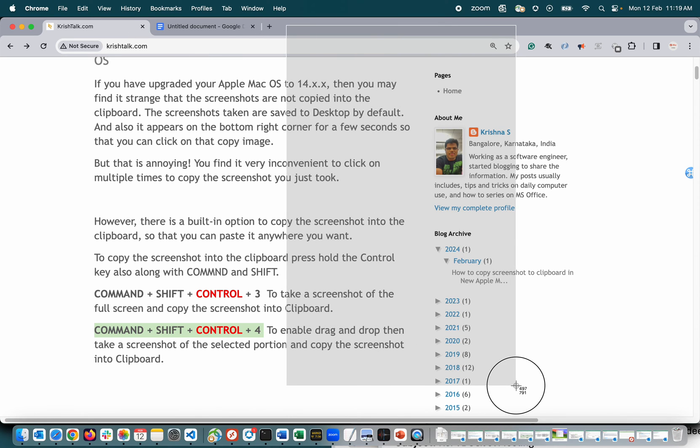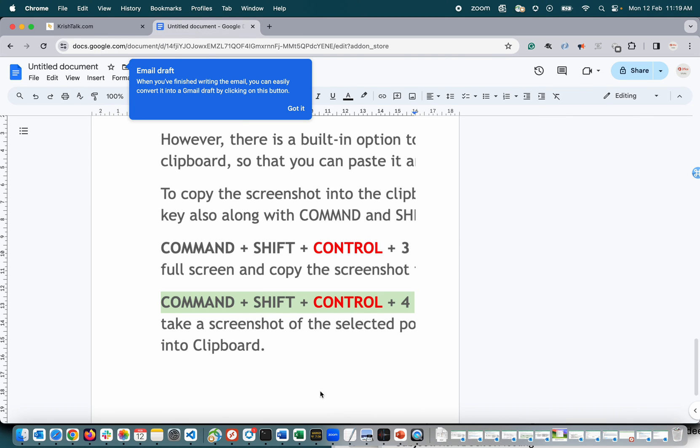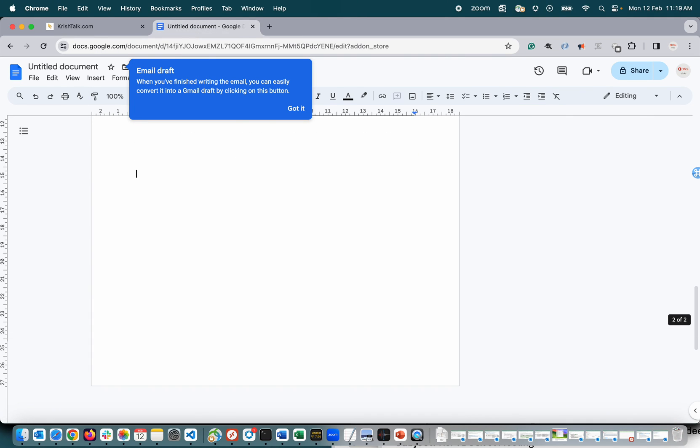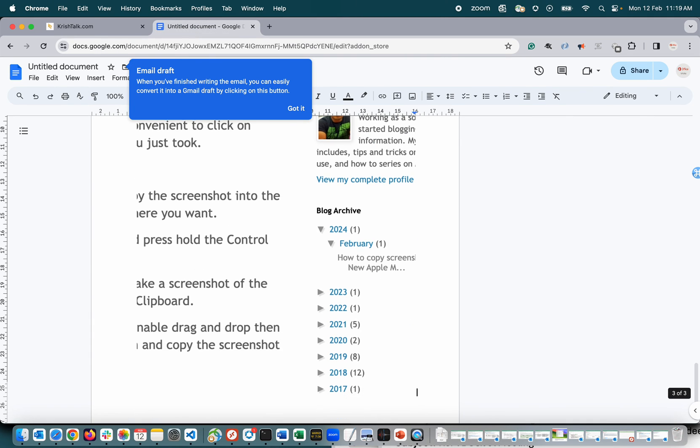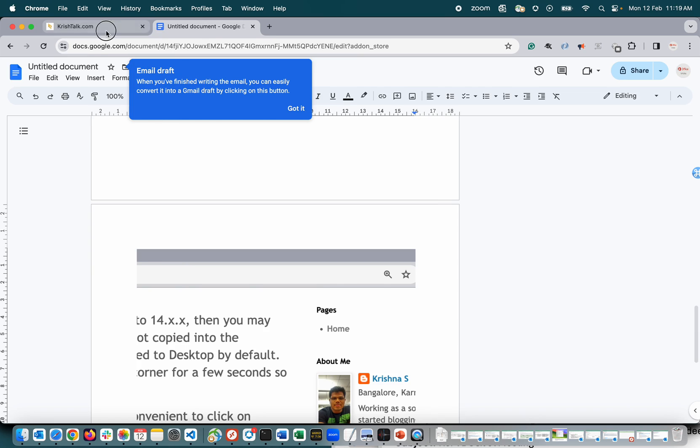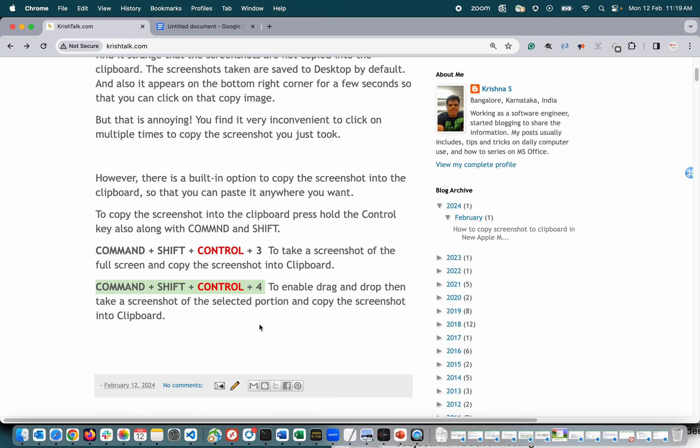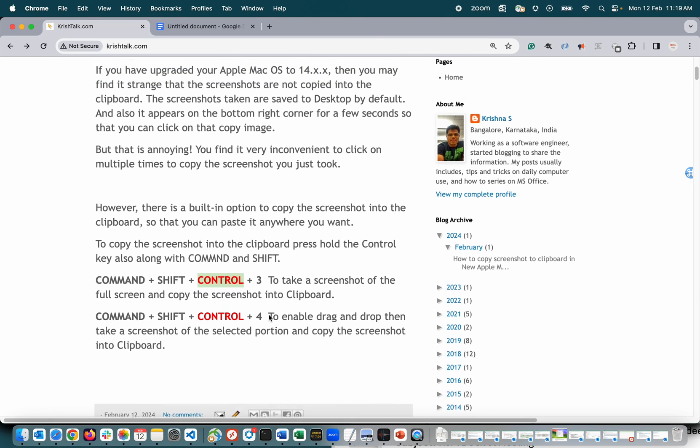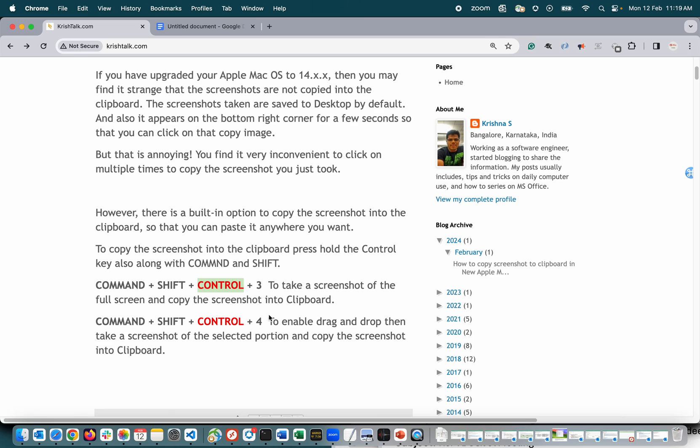Right, so guys, this is how you select and copy to clipboard. So the key here is to use the control key also along with the other keys, then you can save the screenshot into clipboard. Thank you guys, keep watching, and I will come up with better videos next time.